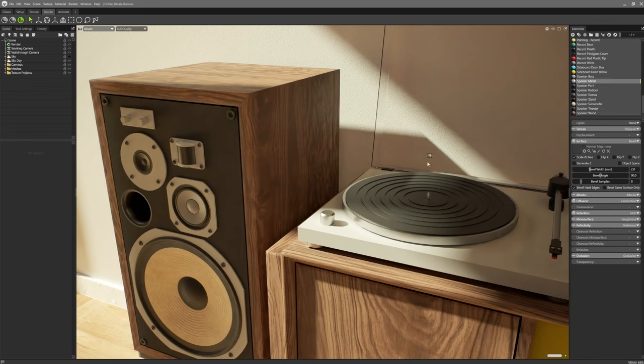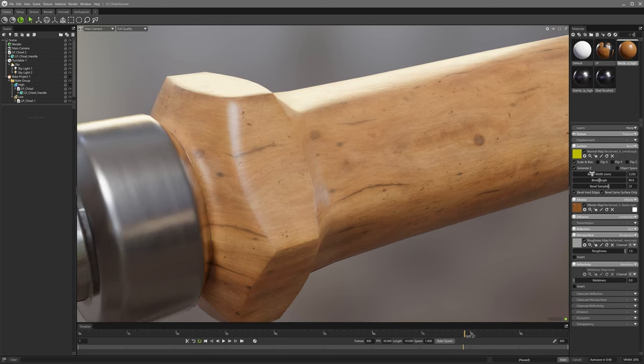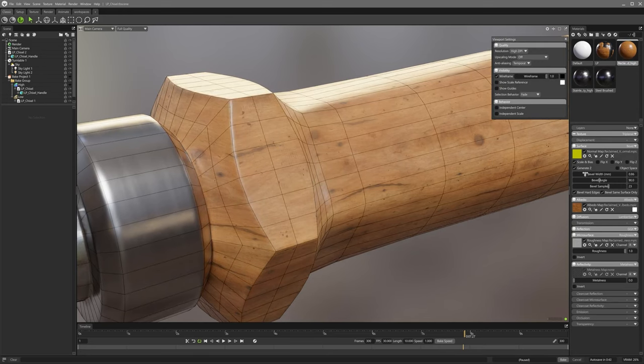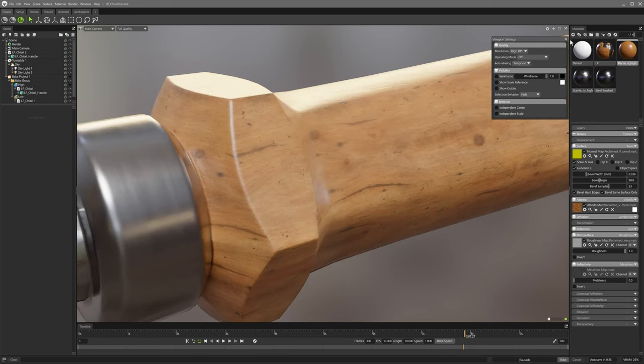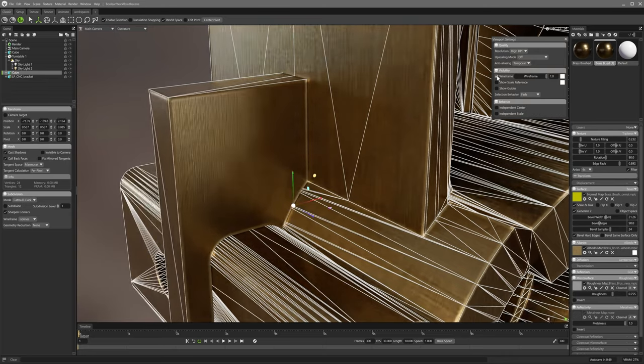Substance Painter offers its own bake workflow but doesn't match 2.5's real-time interactivity. Meanwhile, Blender's bake tools, though powerful, can require artists to wait for results after every tweak, slowing down iterations.